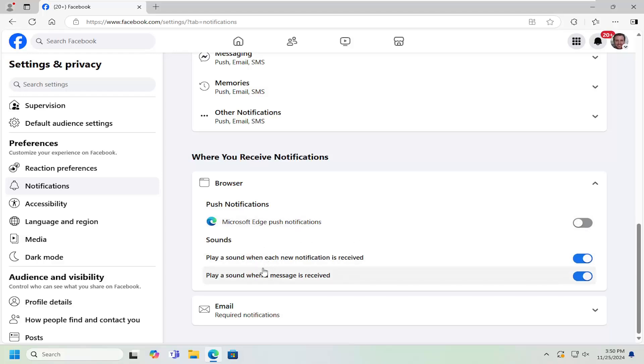You can also adjust additional settings, such as whether you want sounds to play when new notifications are received. You can adjust these settings down here as well.